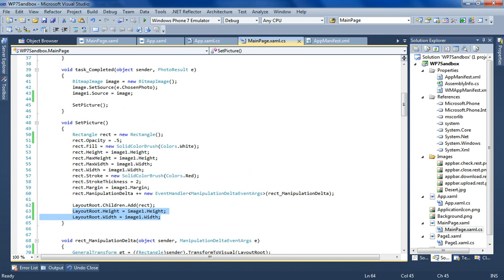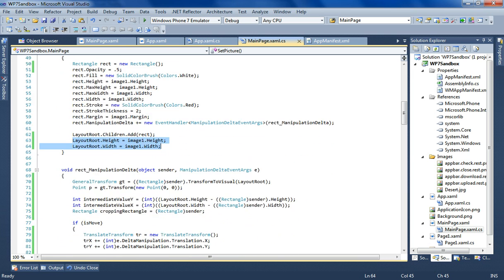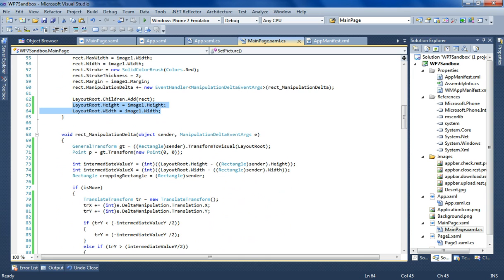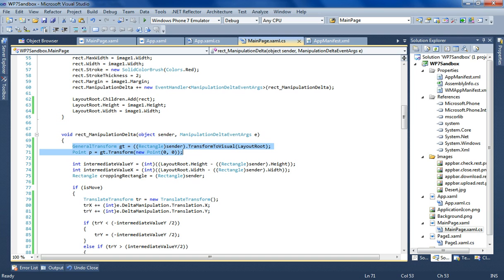Now when this is done, or when the manipulation delta happens, I'm getting the point, so where exactly the rectangle is located inside the grid. And this is one of the reasons why I resize the grid, so that I can get the point where the rectangle is in accordance to the image placement. This is exactly why the grid is resized to the size of the image. Otherwise I cannot get the coordinates.